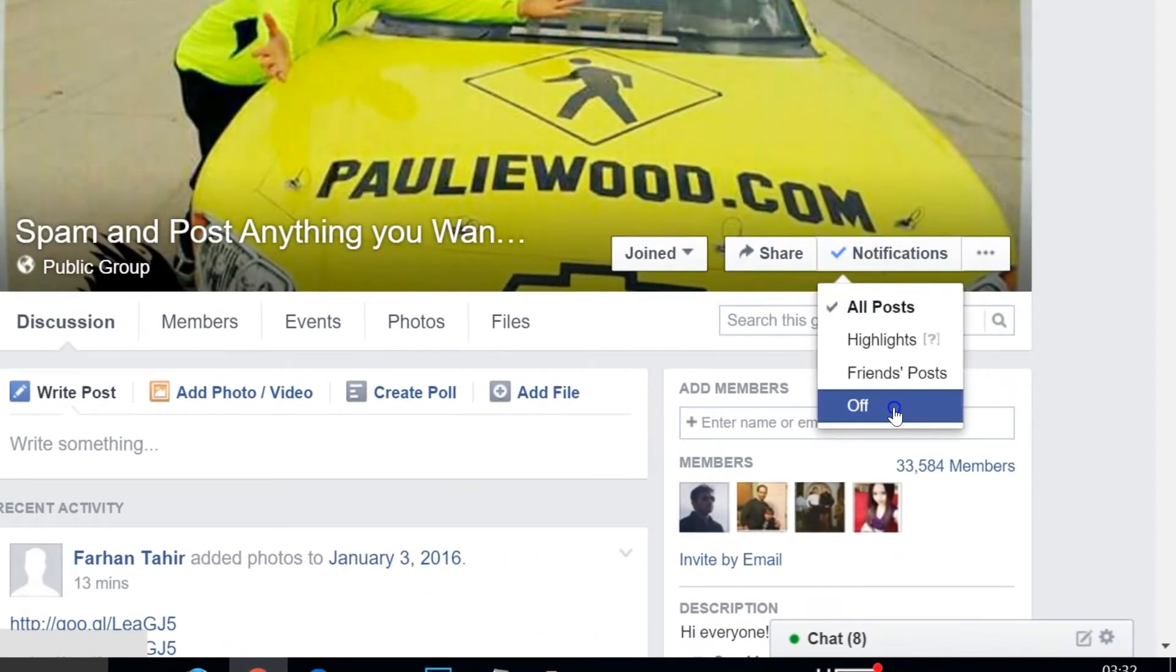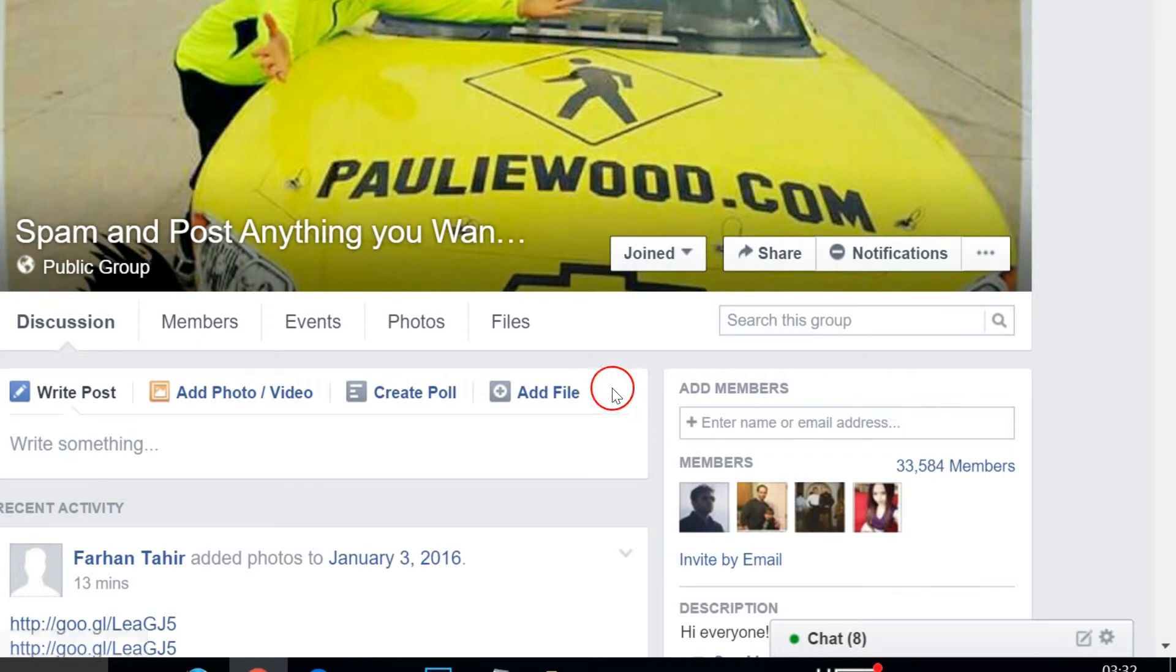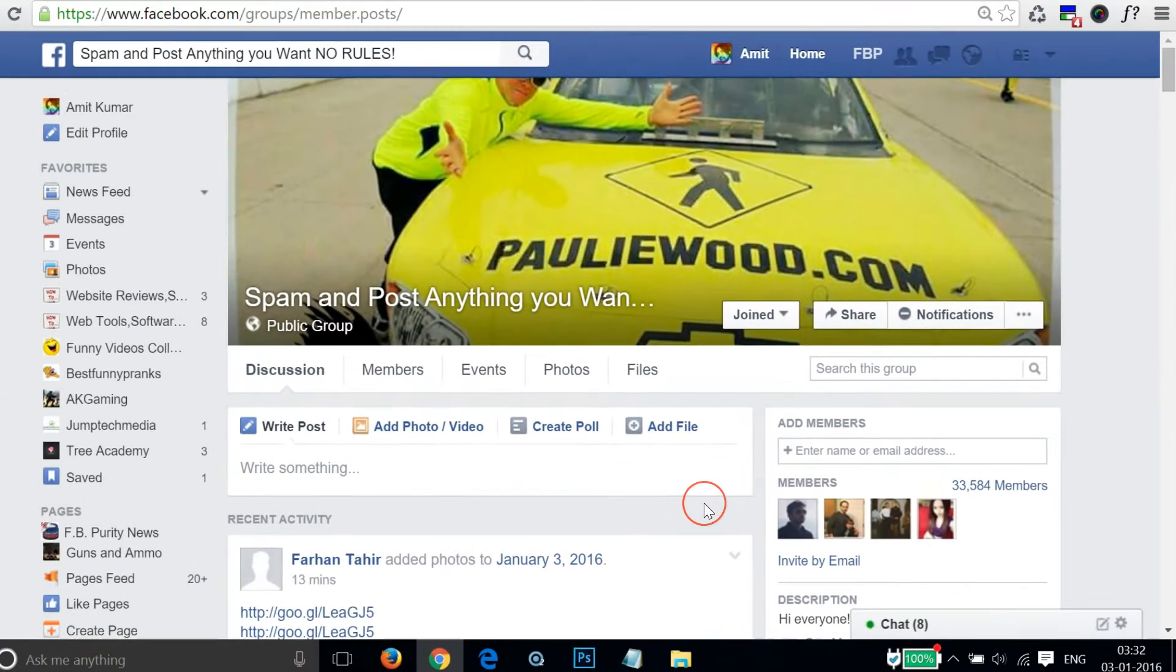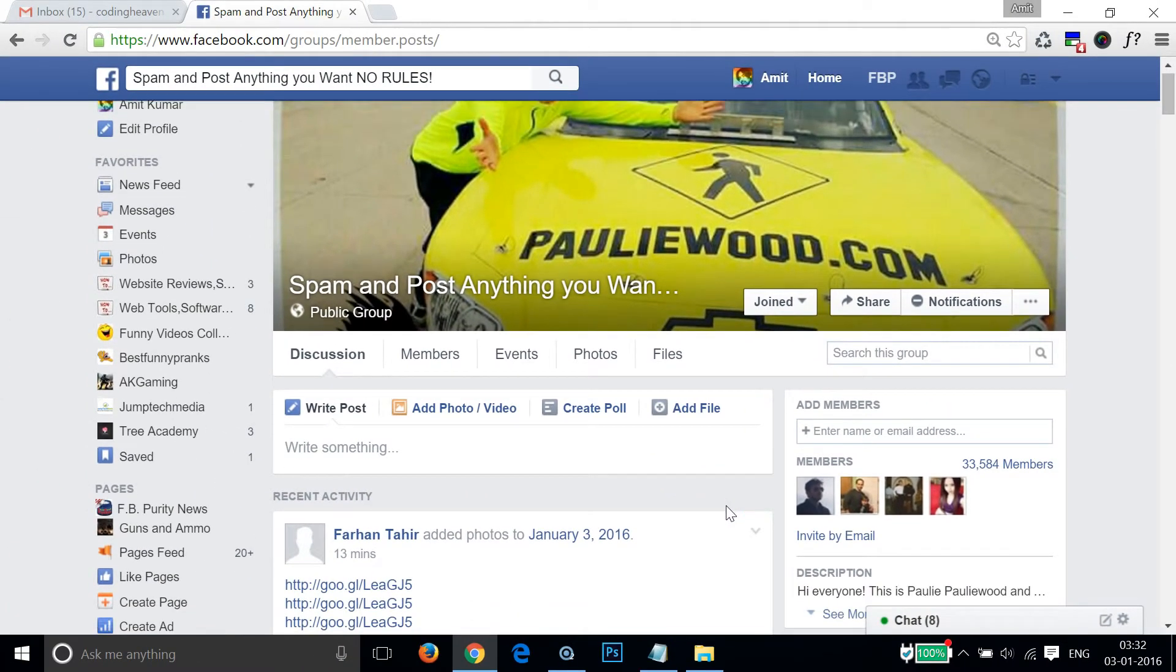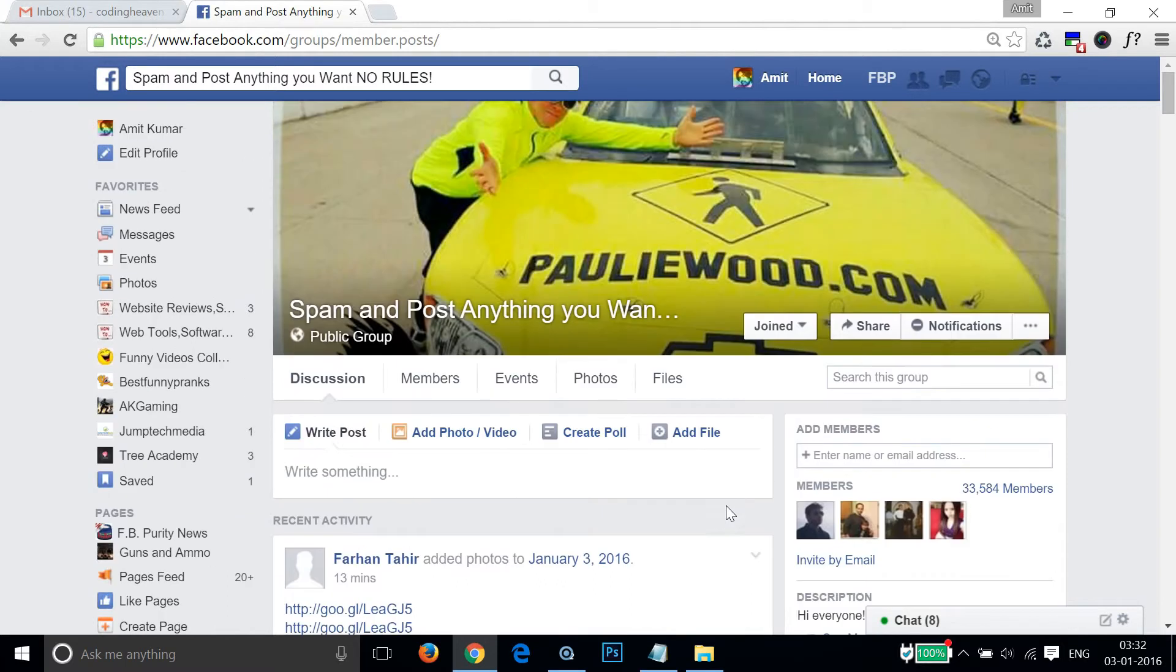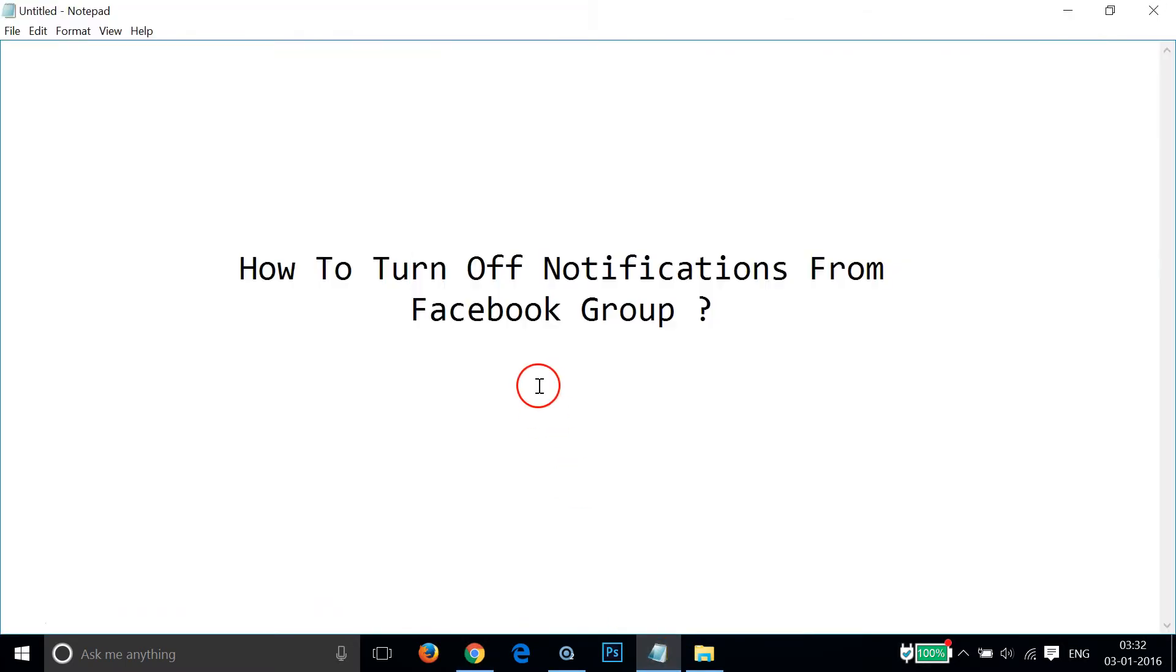...click on off. So in future I will not get notifications from this group. In this way, you can easily turn off notifications from Facebook group. Hope this tutorial helps and I would catch you in my other tutorials. Thanks for watching.